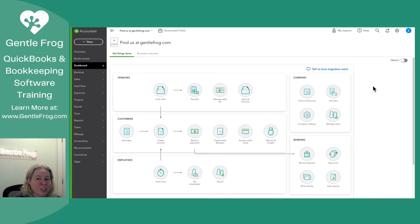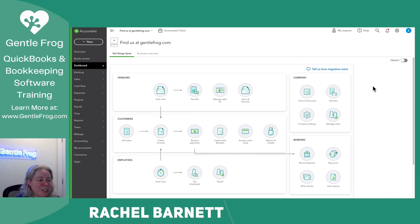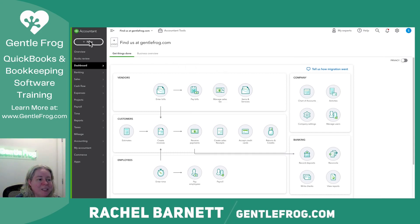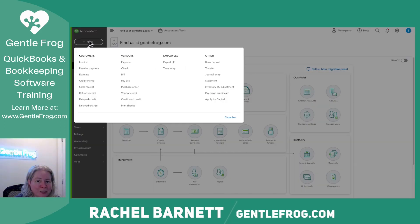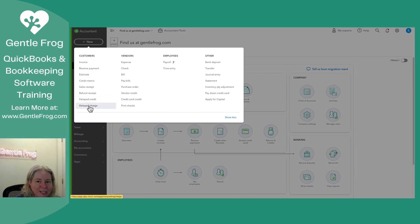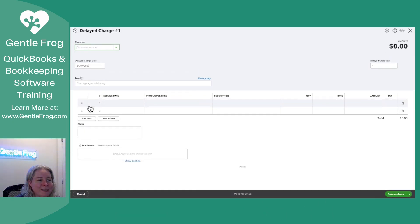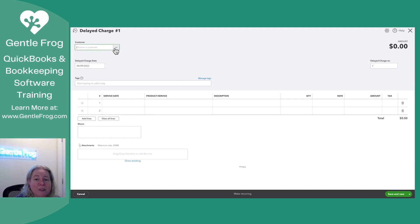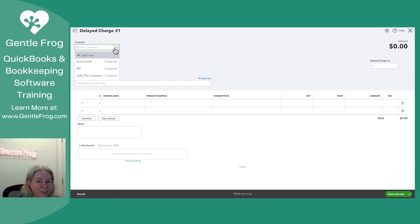I want to show you how to enter a delayed charge. Within QuickBooks Online, you'll click on Plus New in the upper left-hand corner. Under the header of Customers, you'll go down to Delayed Charge. This is going to be a charge that will show up later on a customer invoice, which is why it's under the header of Customer.